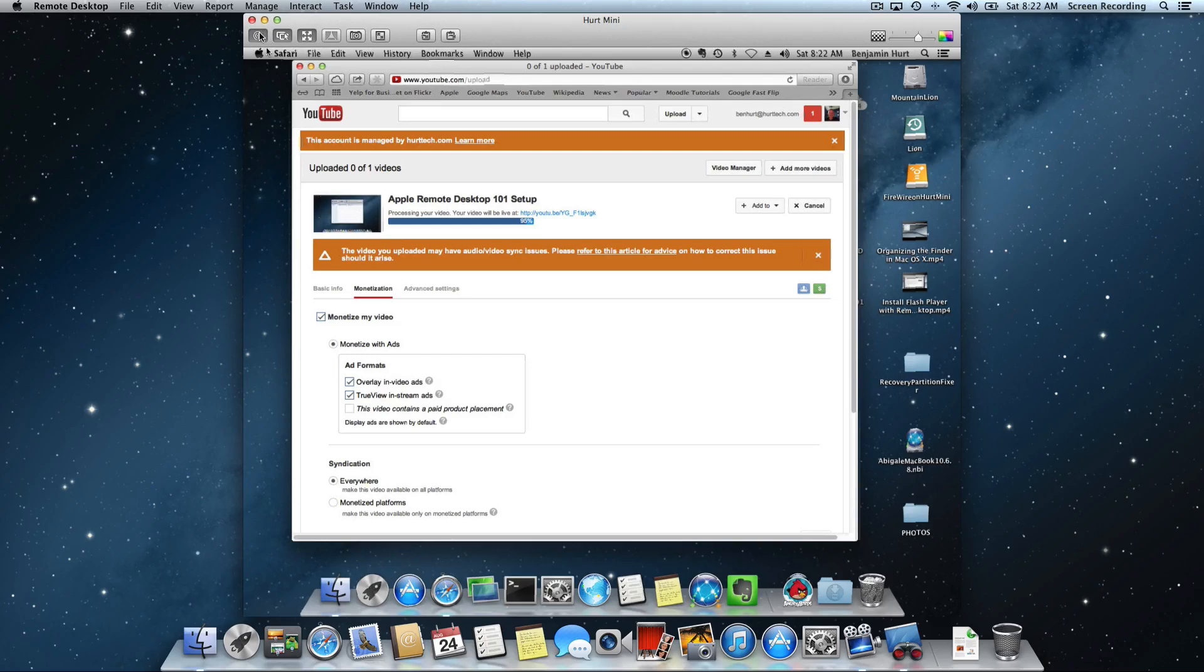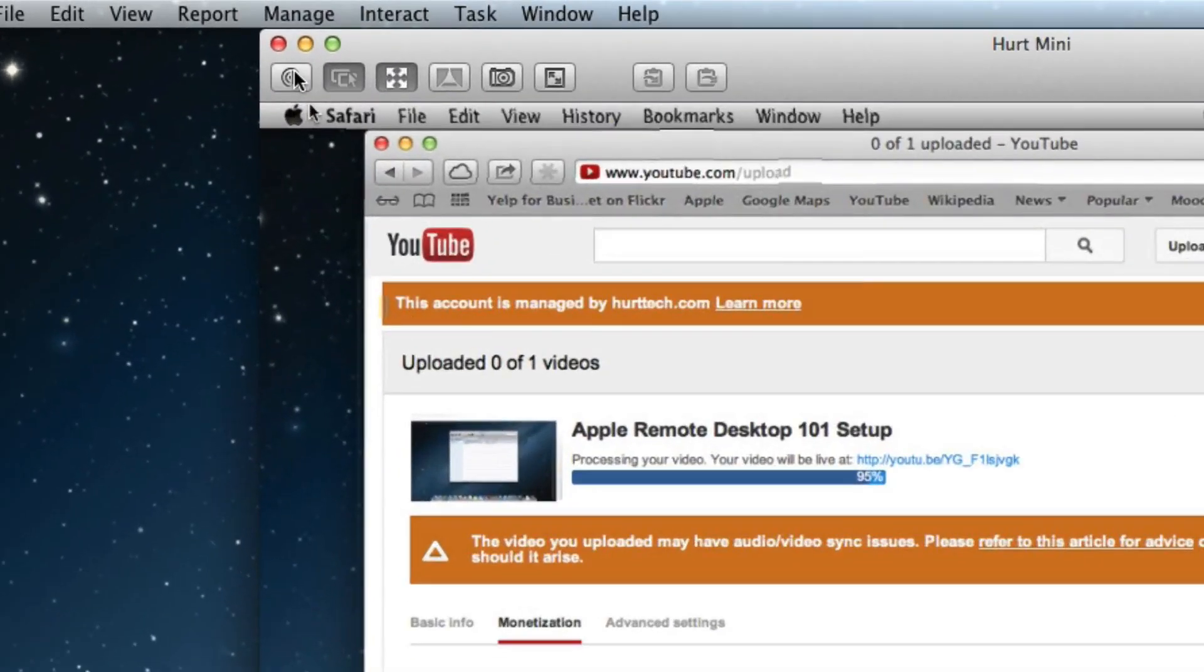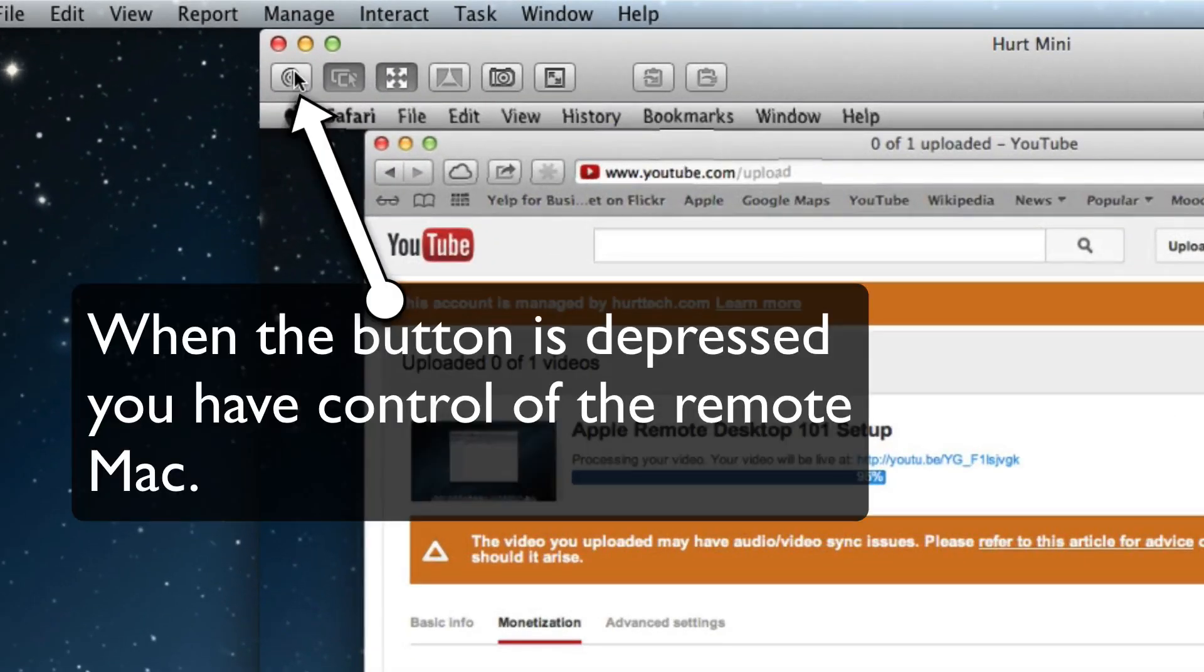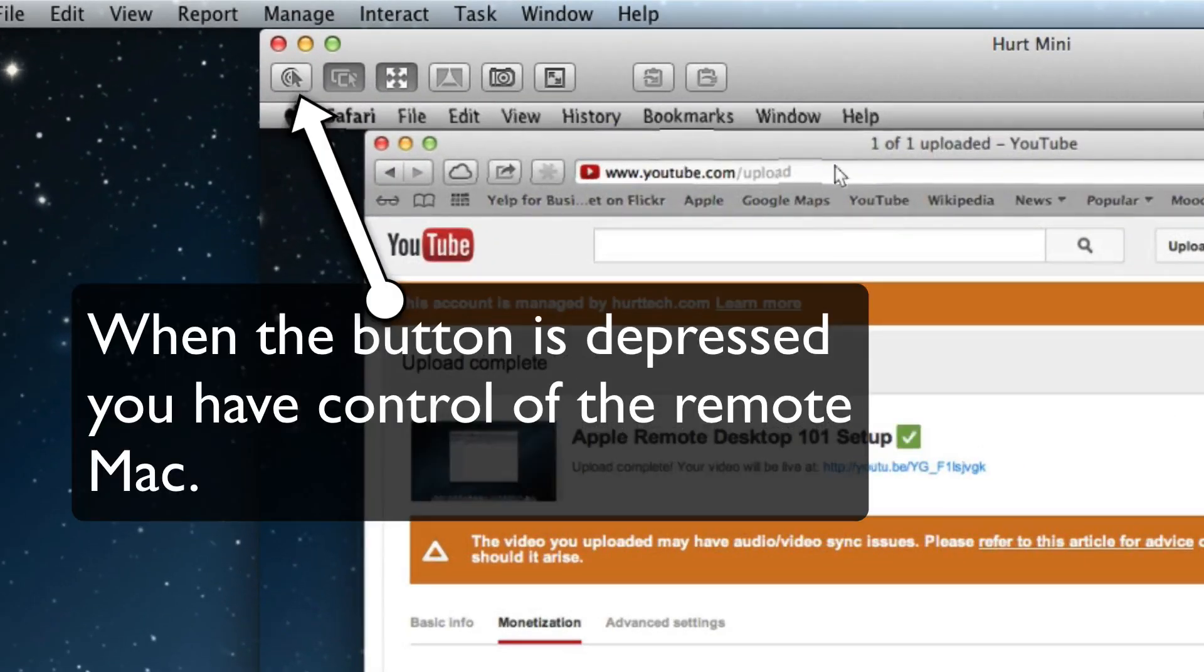So I want to turn control back over to them. I'm going to unclick that button and now you see I cannot control. No matter how much I click, nothing will happen on the other computer.